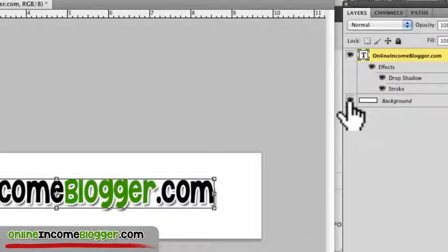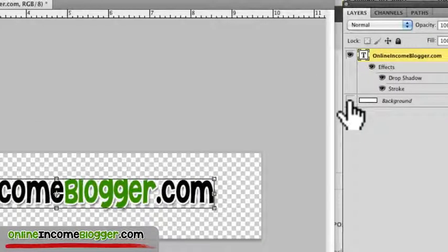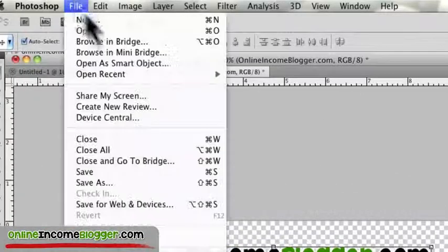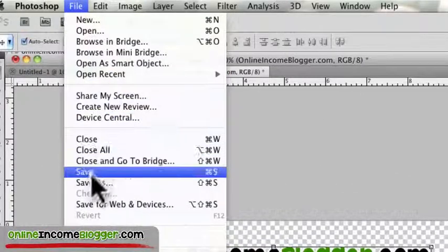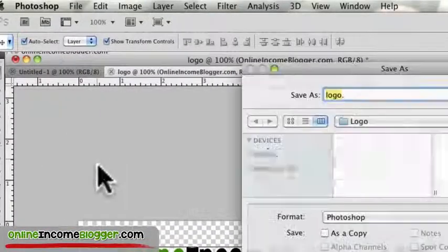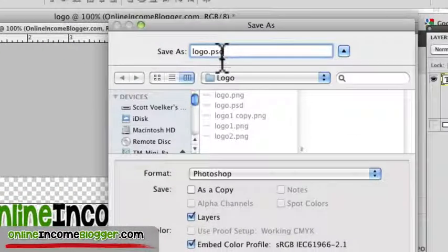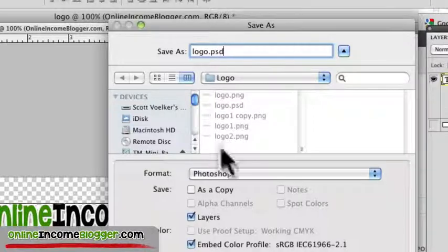And then what you want to do, if you do not do this, it won't be transparent. You have to go right here, and just uncheck the eyeball on the background. And then what you do is just go File, Save As, and then you're going to save that as a PNG file, PNG, not a PSD, a PNG.